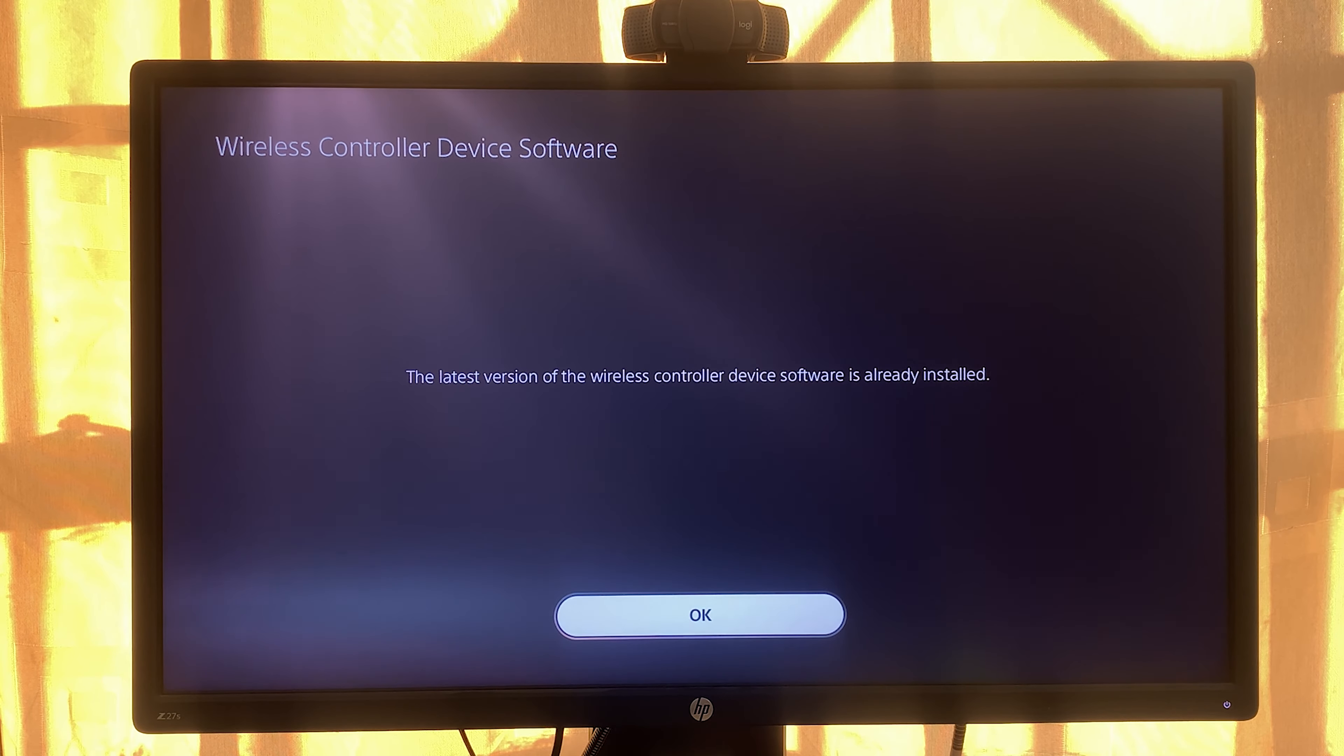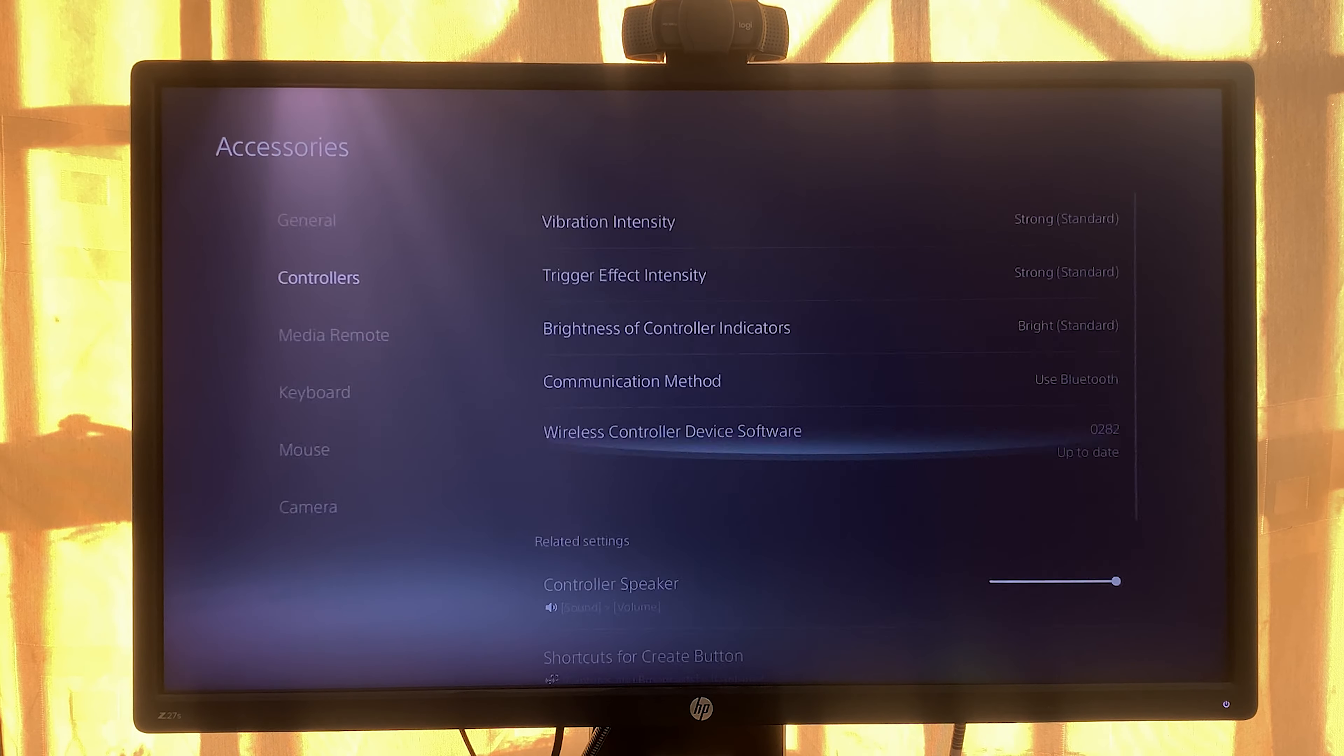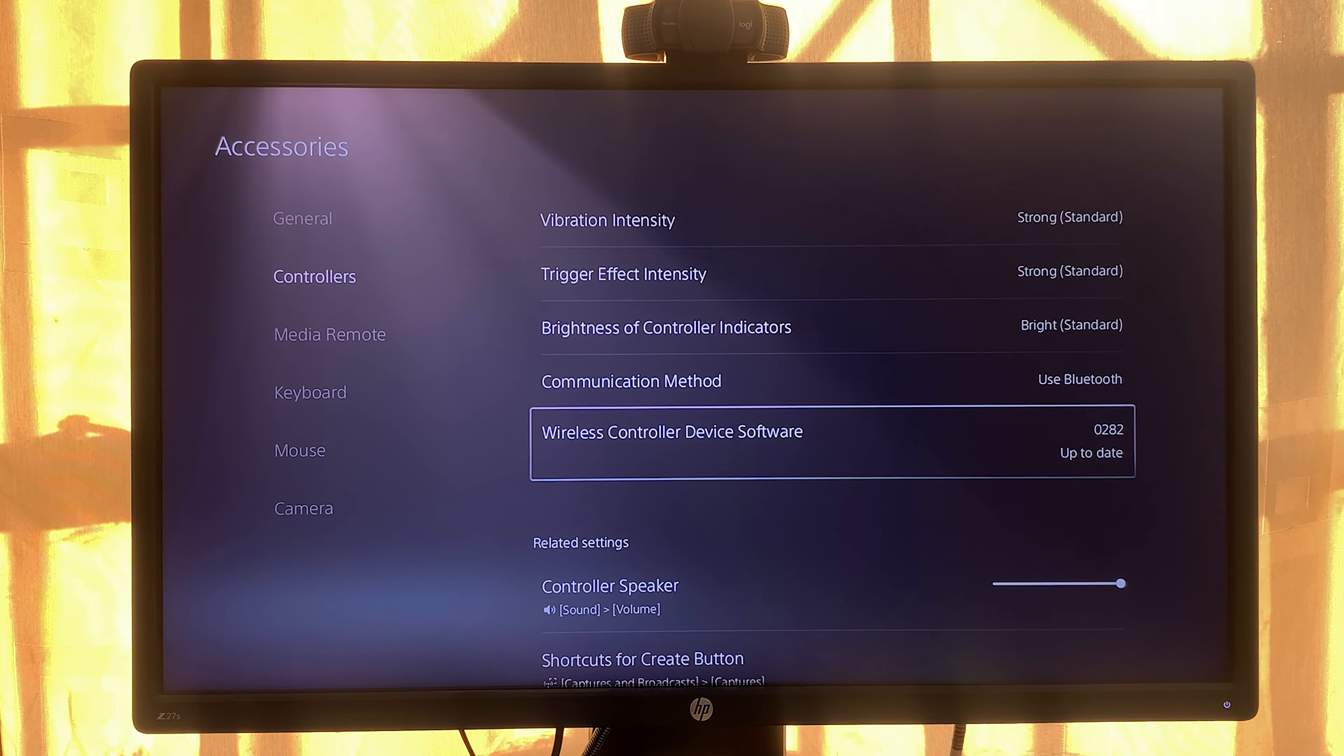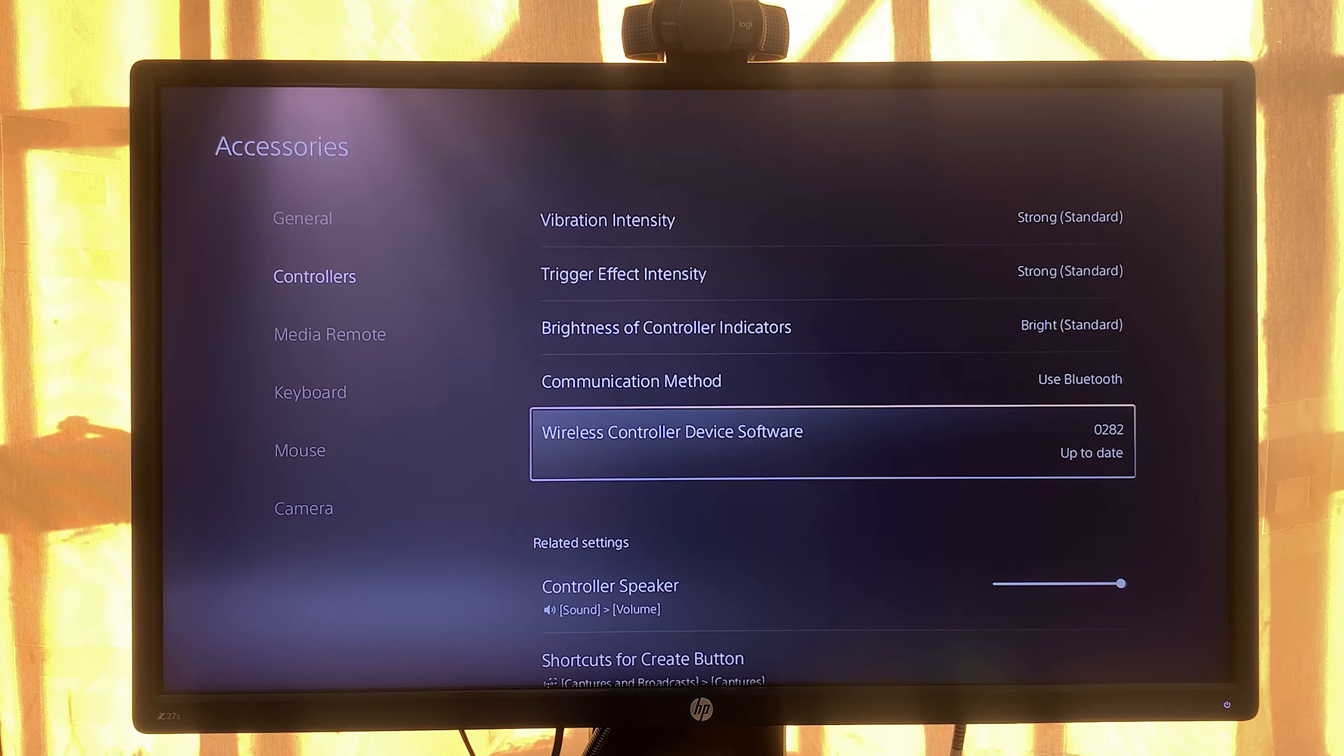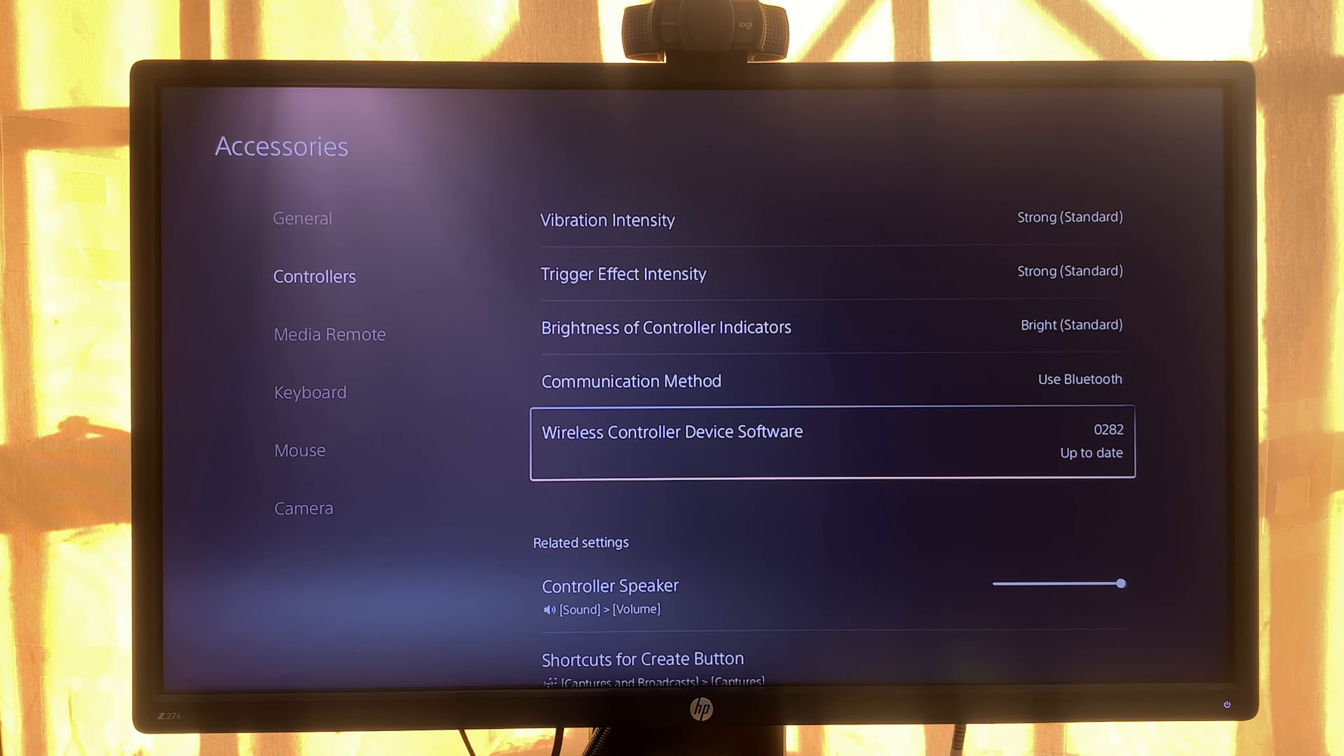The PS5 will also remind you every now and then that you need to update the controller software. Sometimes you'll just turn on your PS5 and you'll see a notification telling you that you might want to update your controller firmware.